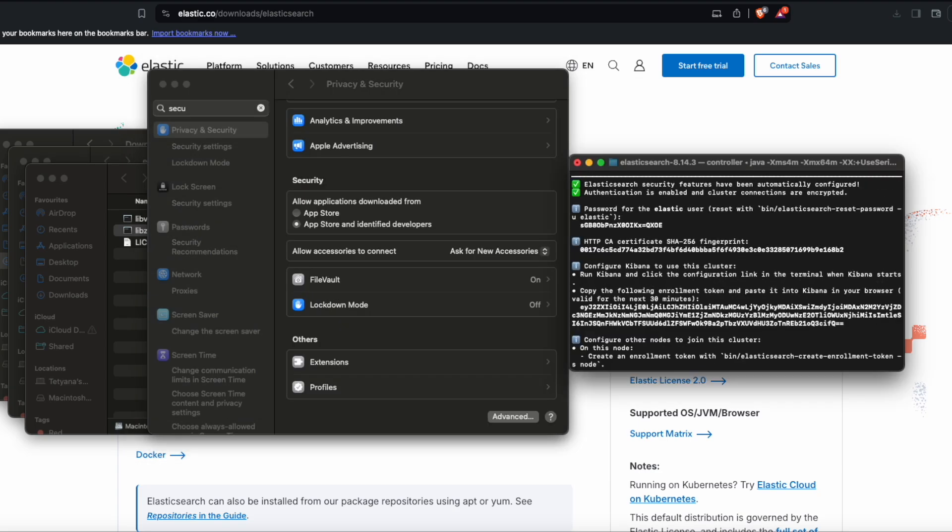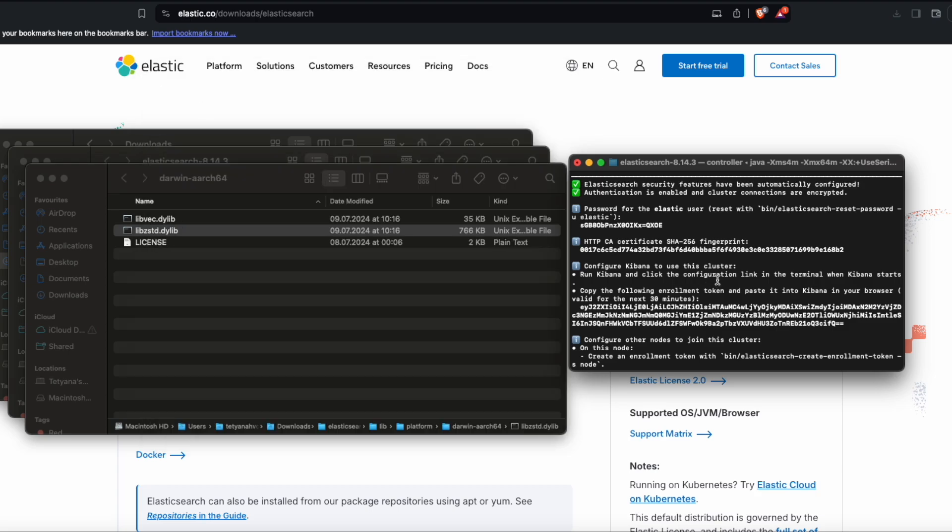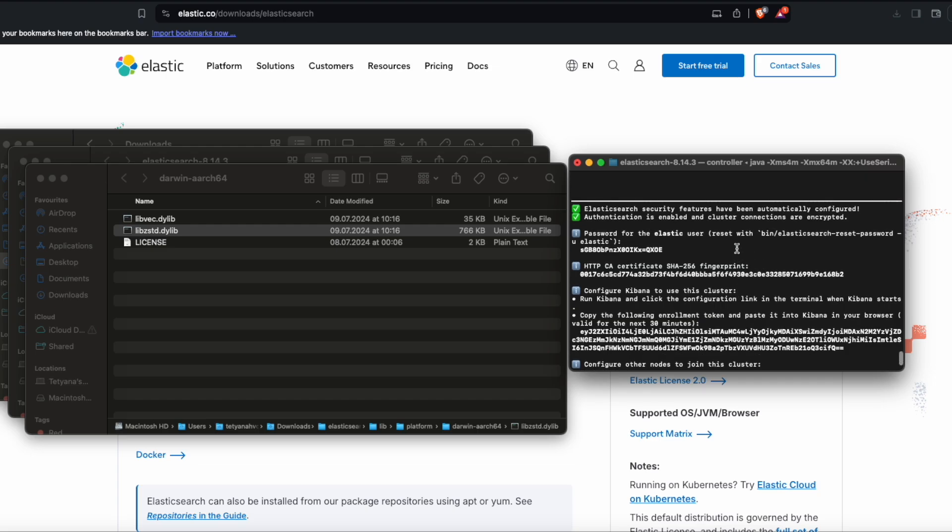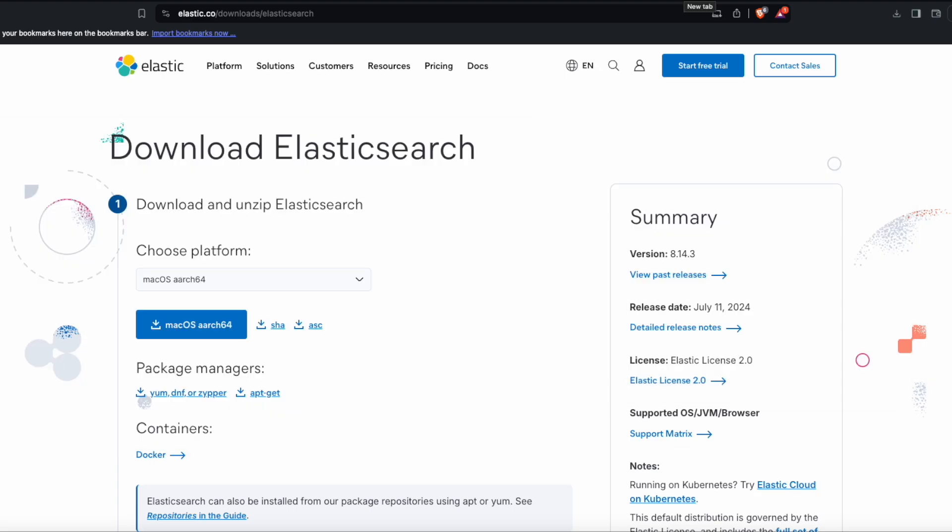After you entered your password, you can check the availability of the Elasticsearch in your web browser. The successful installation and running you can also see in the terminal. The Elasticsearch port is 9200.